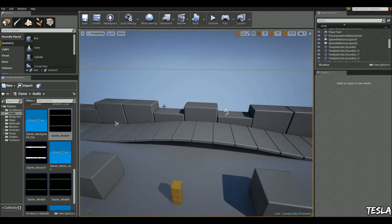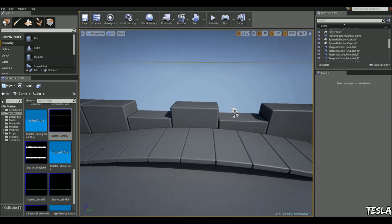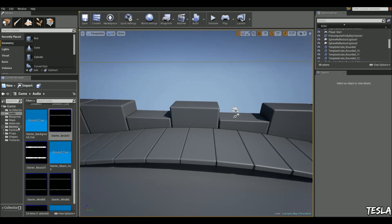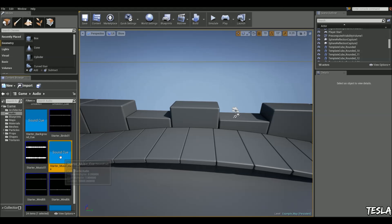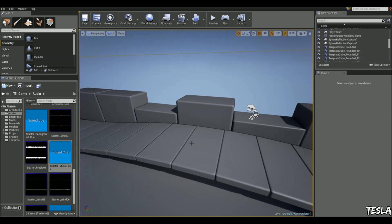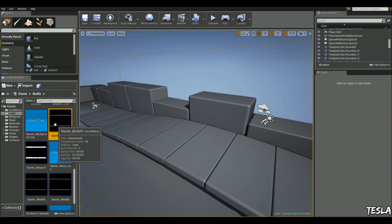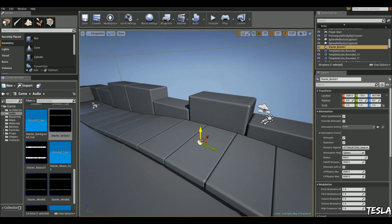We'll begin by grabbing some audio. Maybe you want to use some music on your computer, or we can just use the starter content audio, which I'm going to use. If you're in the starter content audio, you have some birds singing and some starter music. To get it into the world, it's really simple—you just click and drag it out just like that.